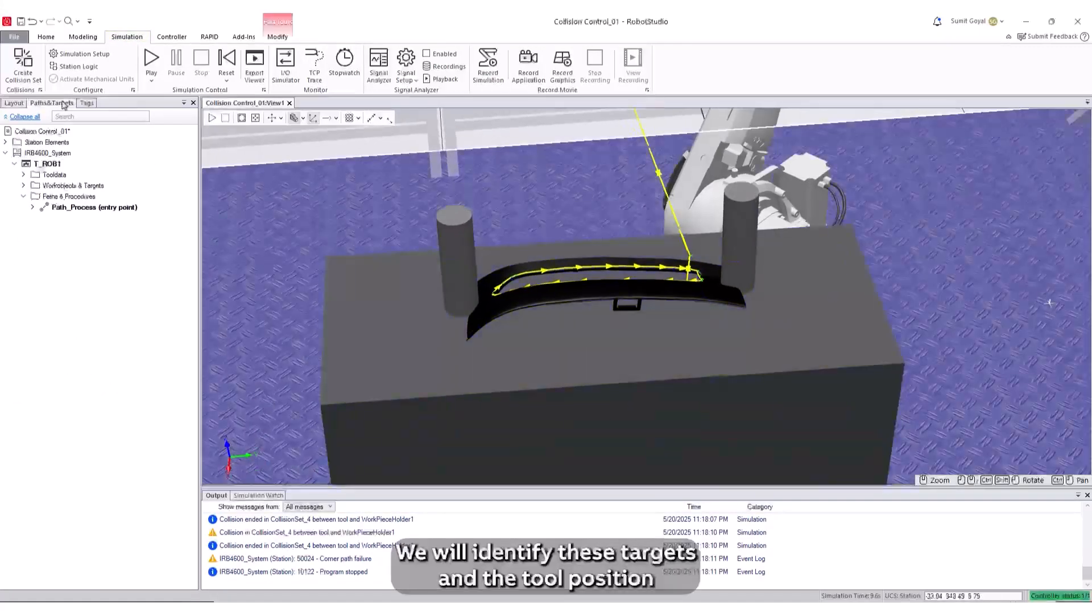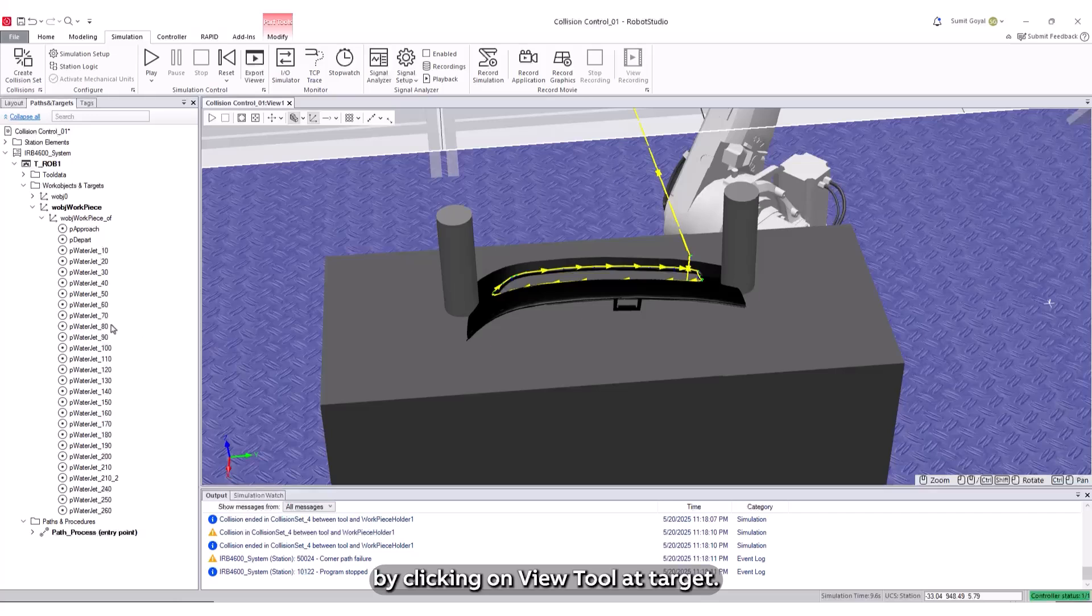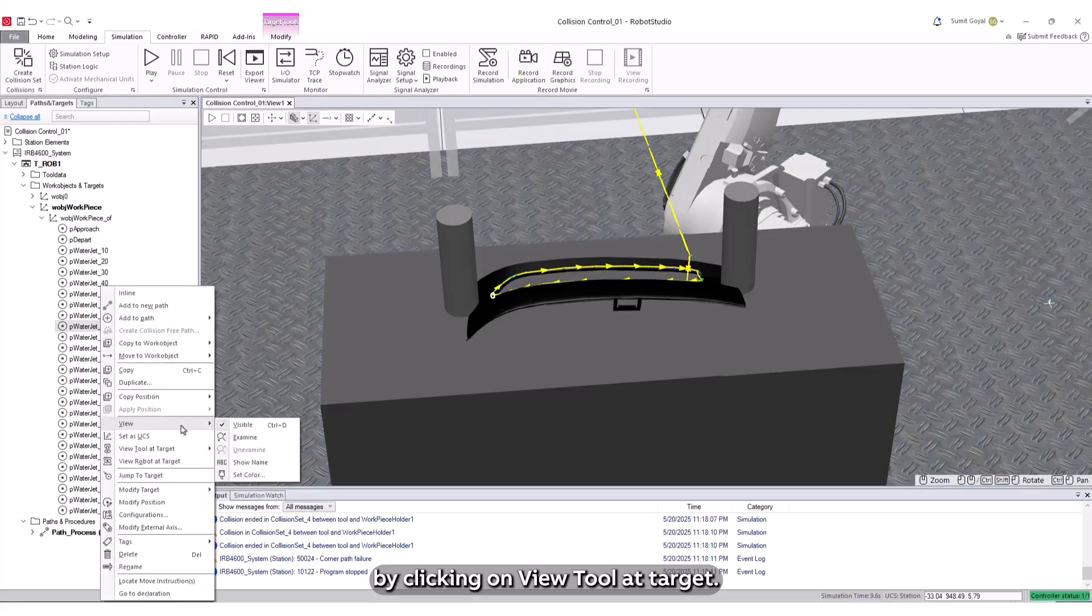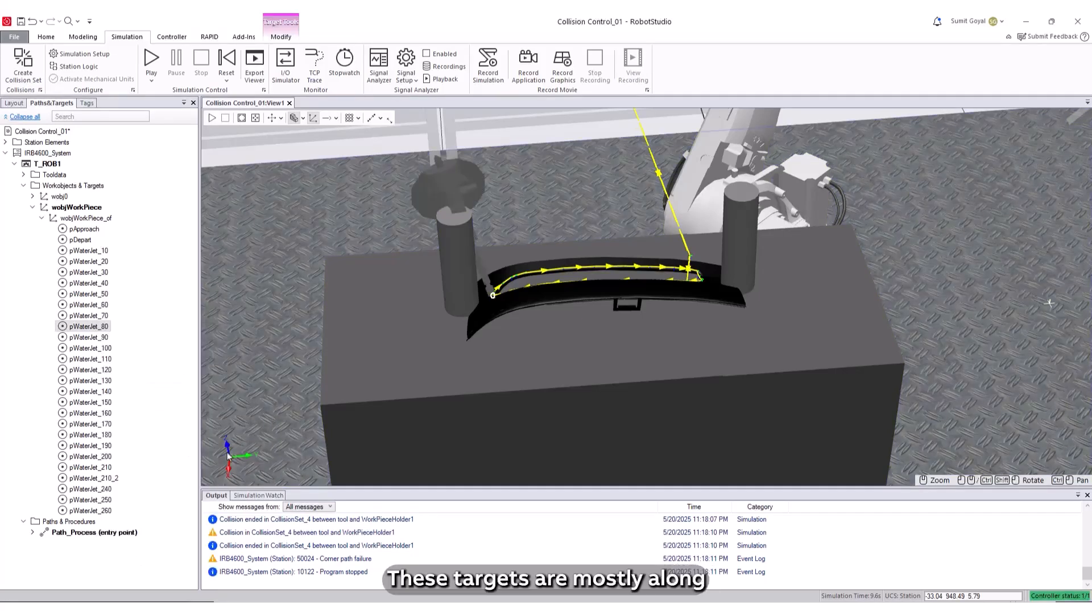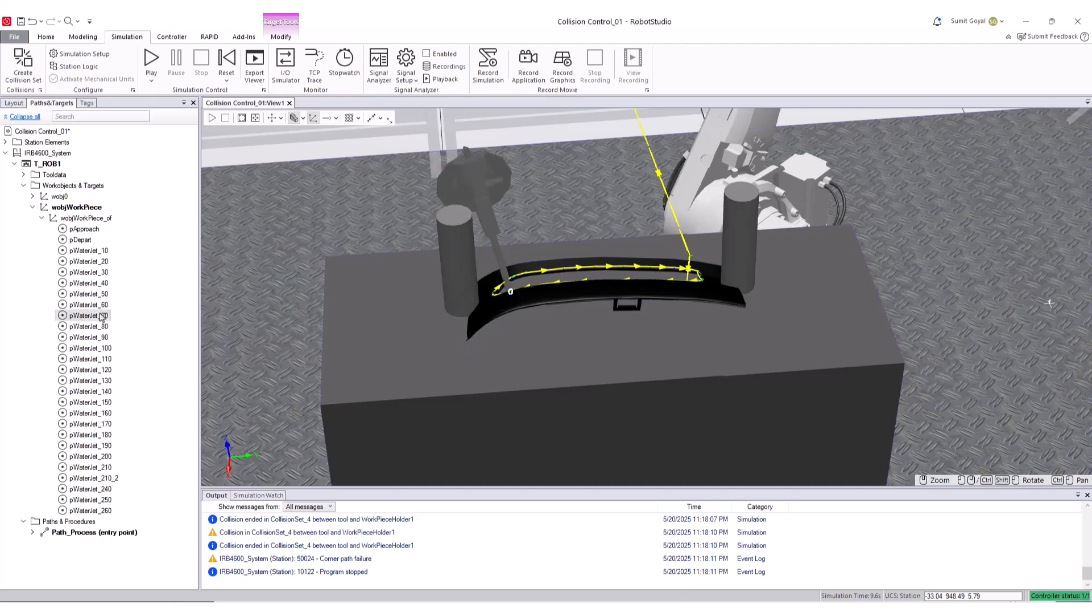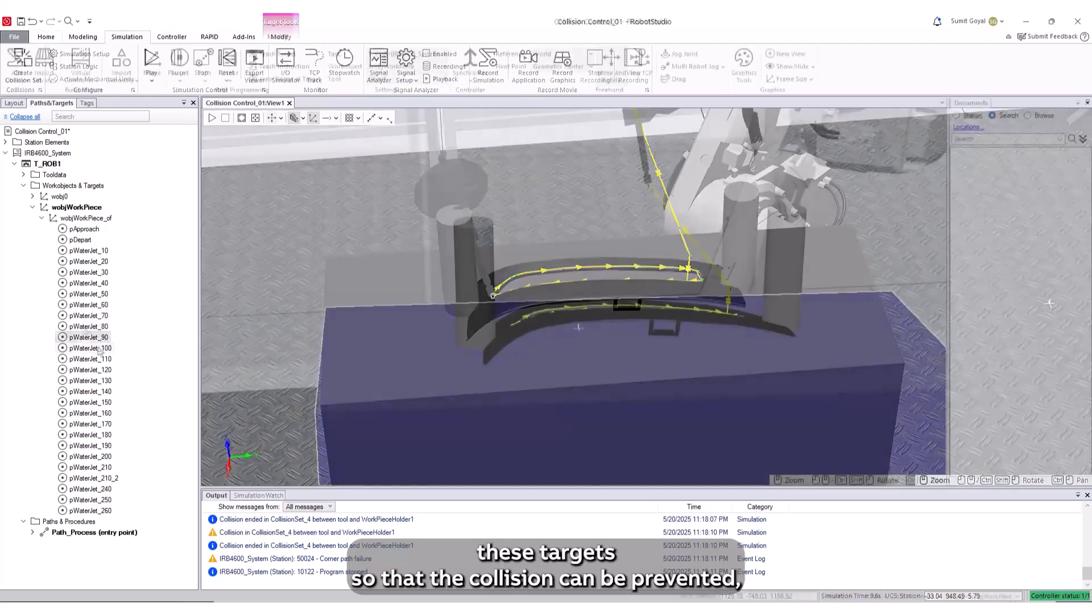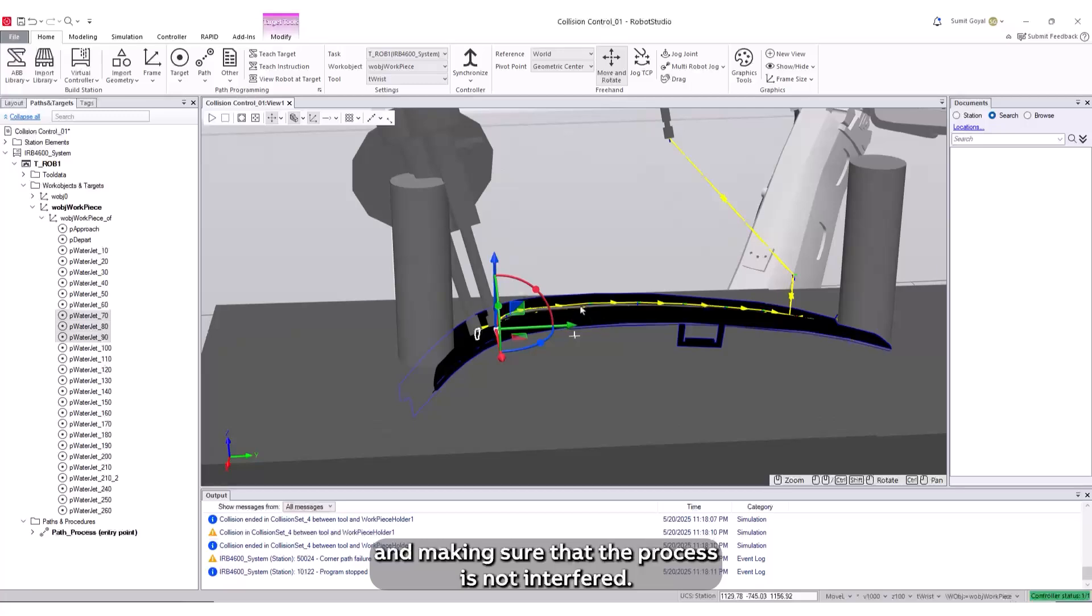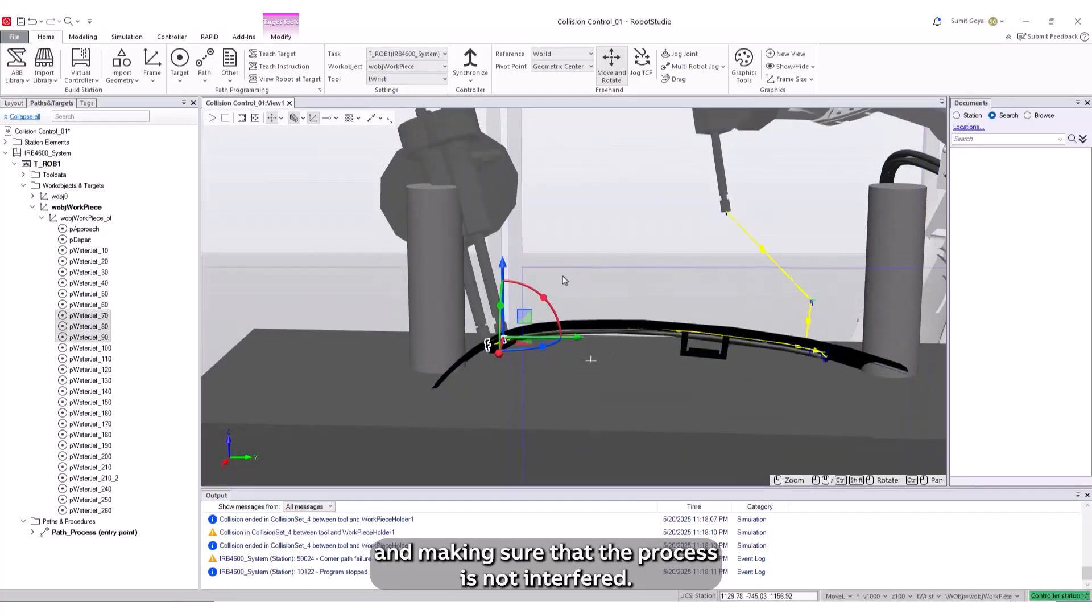We will identify these targets and the tool position by clicking on View Tool at Target. These targets are mostly along the curve of the workpiece. We can easily reorient these targets so that the collision can be prevented and making sure that the process is not interfered.